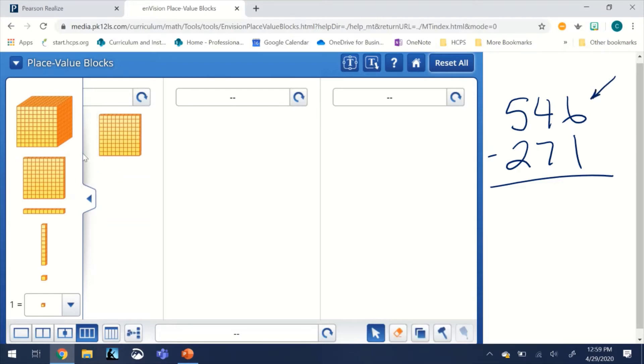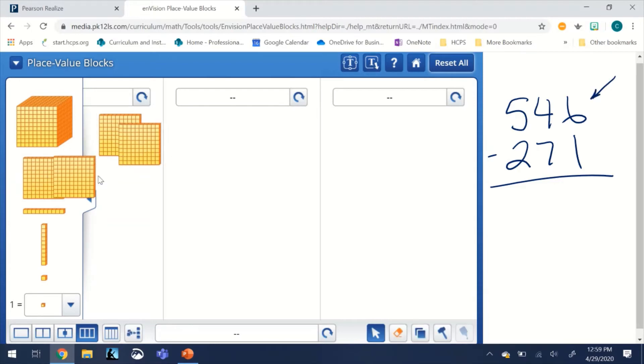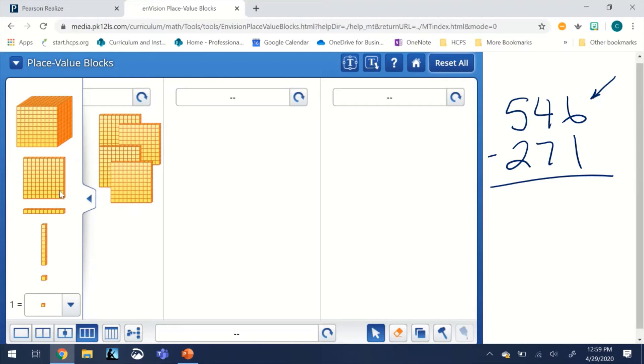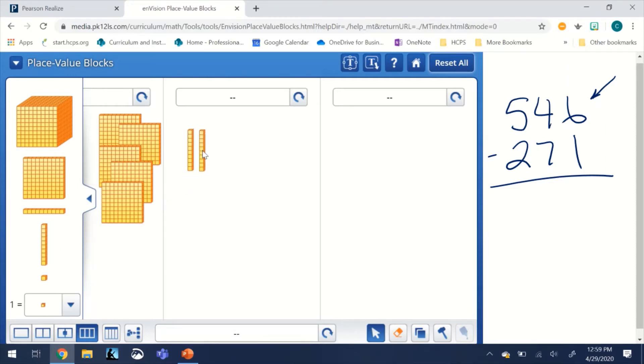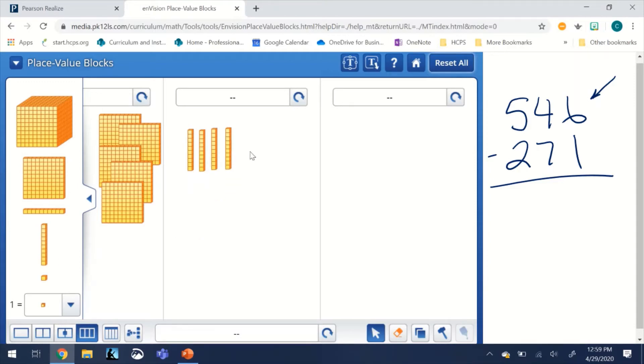We're going to put them up here on the top half of our chart. We're going to make four rods for the 40 and we're going to make six units for the six in 546.